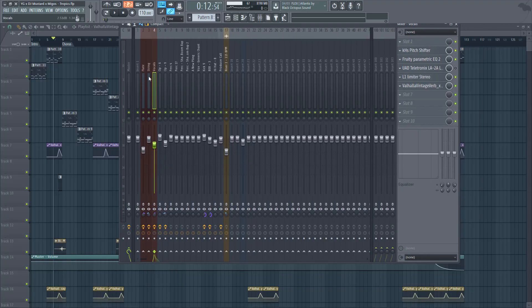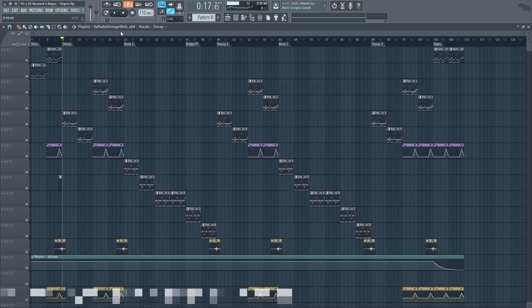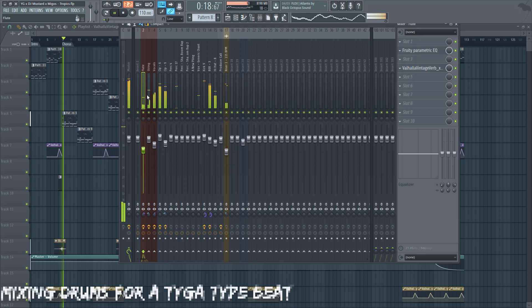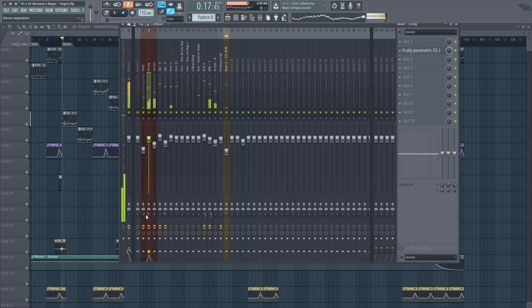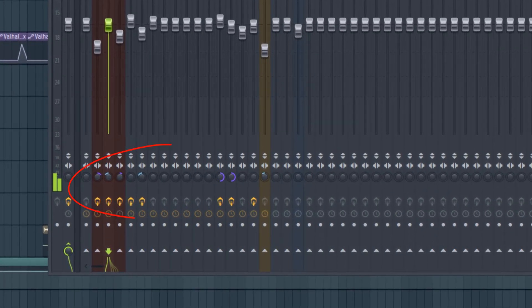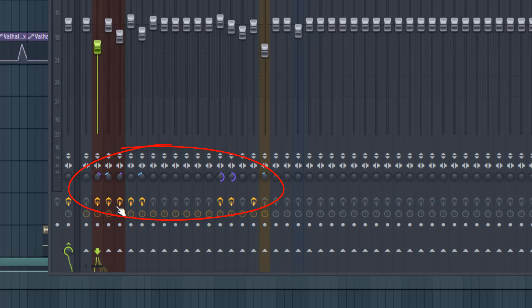Continuing on into more of the mix, I didn't do anything too crazy, very basic leveling. I did a lot of stereo imaging though - my kick and 808 I made both mono, I made the string a little bit stereo-ized, and the flute I kept slightly mono.